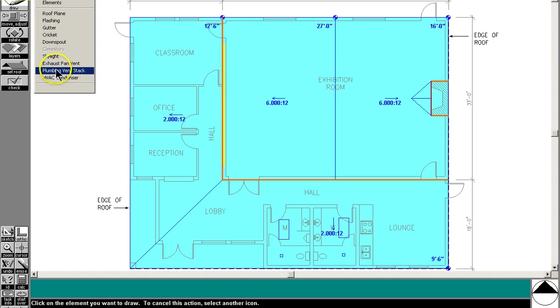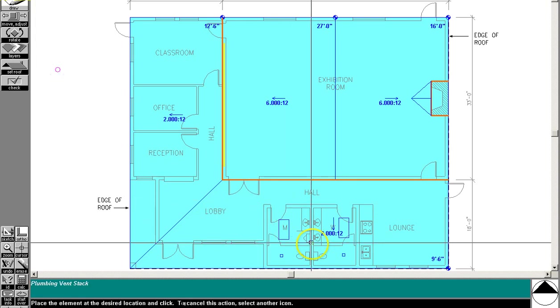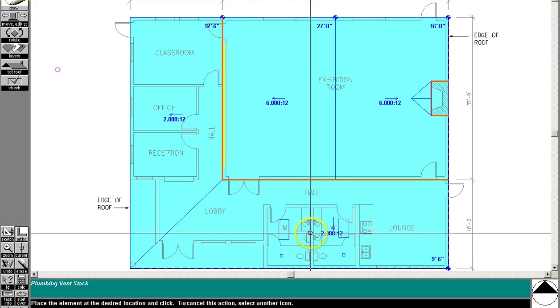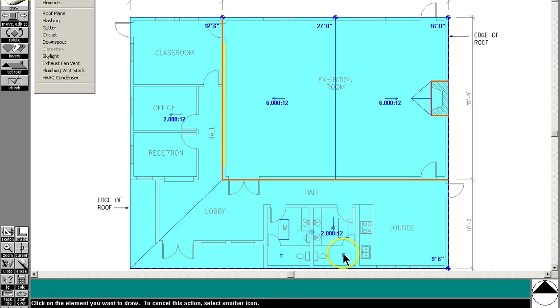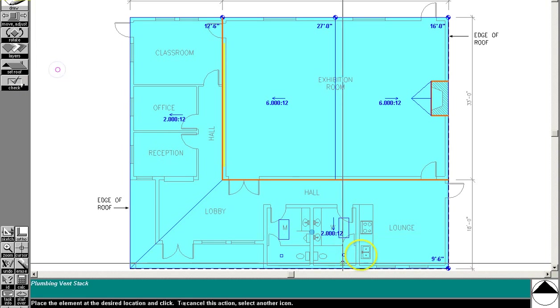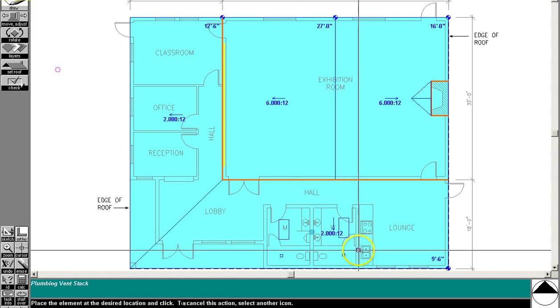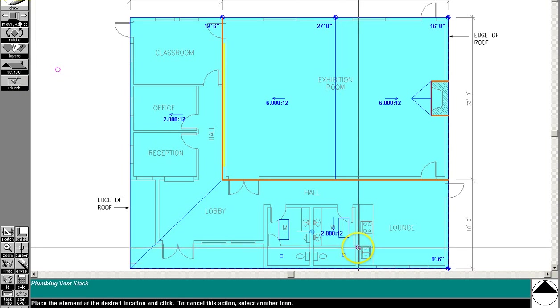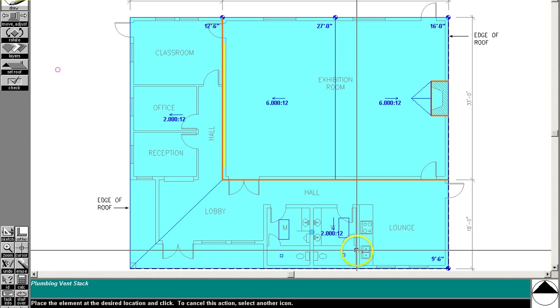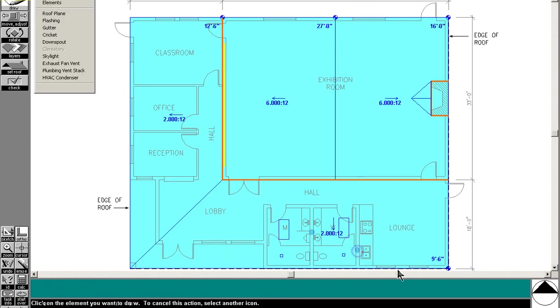And you need to have a plumbing vent stack everywhere that would be required. So you need one between the two restrooms. And we need one right next to the sink here in the lounge.